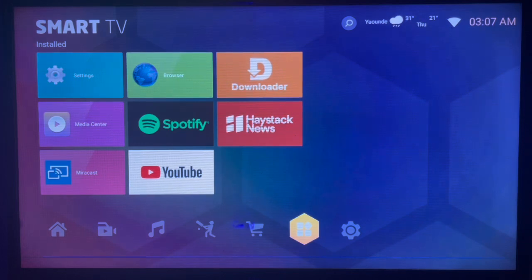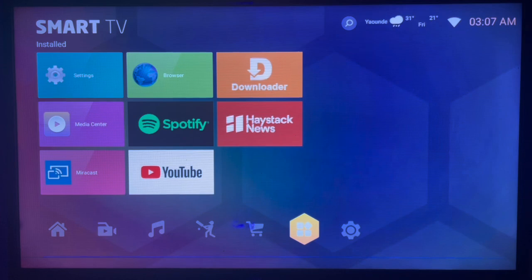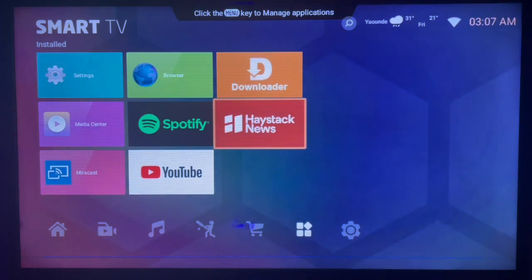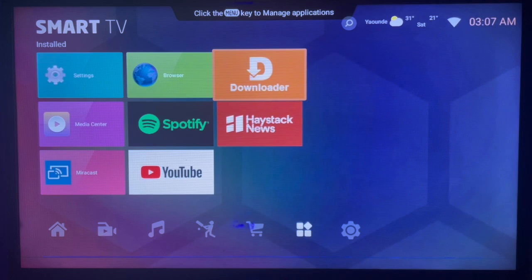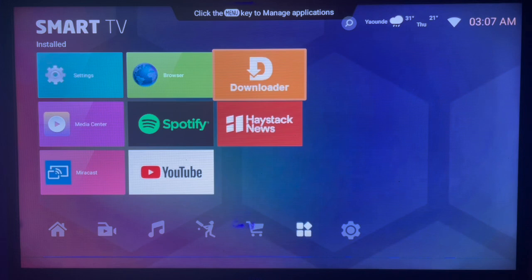In this case, the application is not in your app store and you don't have Google Play Store. So what do you do? You can use this application called Downloader, which is an intermediate application that helps you search for files from across the internet and get them to your Android TV.